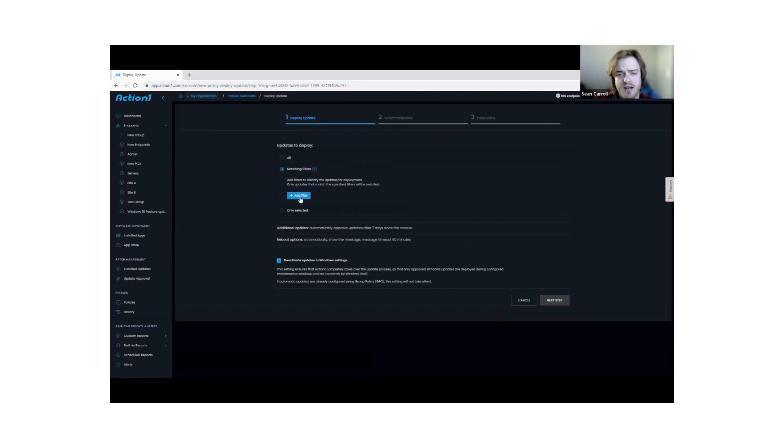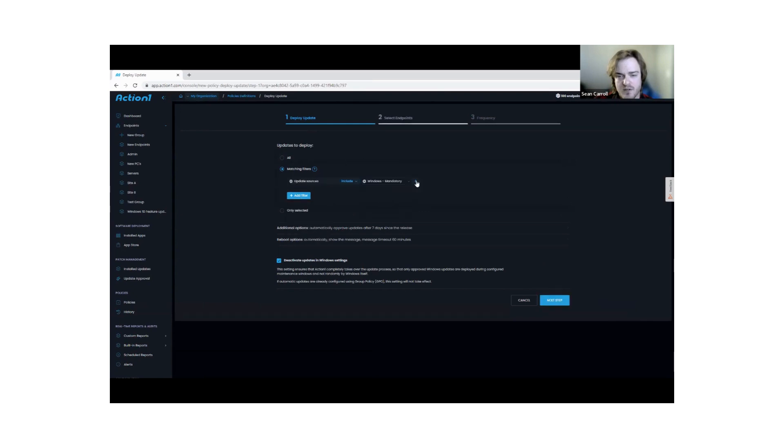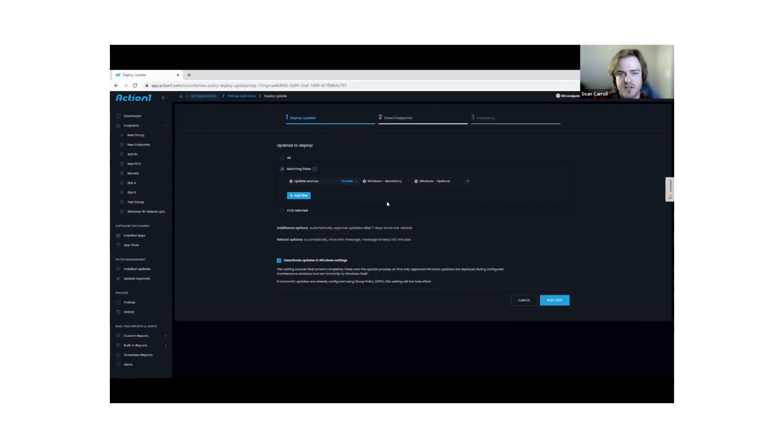I could add a filter in here. I can say I want to target an update source—say Windows mandatory updates, Windows optional updates—and I can just push this out to my endpoints as needed.